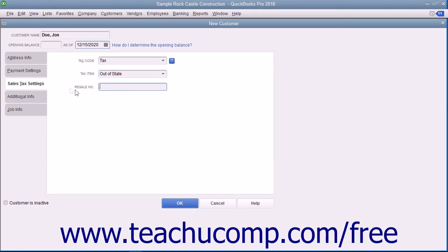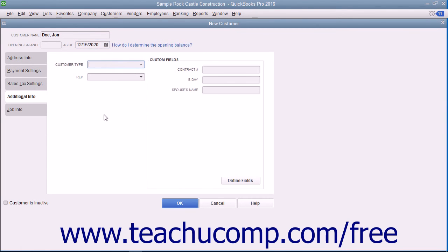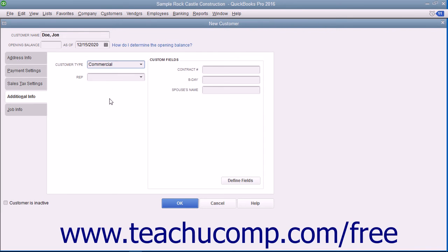After entering the customer's sales tax information, click the Additional Info tab at the left side of the New Customer window. On this tab, you can enter a customer type into the Customer Type field or select a previous entry from the dropdown — the values entered here can be used to filter customer reports. You can use the Rep dropdown to assign one of your sales reps to the customer. In the area to the right, you can enter information into any custom fields you have created; creating custom fields for customers, vendors, and employees will be examined in Lesson 3.6. If creating a new customer, you are finished with data entry at this point — the Job Info tab is only used when creating a new job for an existing customer, which will be covered in the chapter on Estimates.